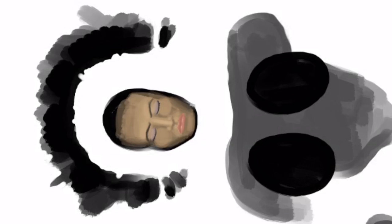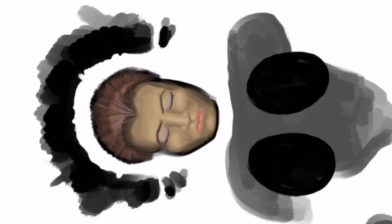You can see the details I'm applying here to the face. This is somewhat of a speed drawing. I've slowed it down so that you're able to see what I'm doing.